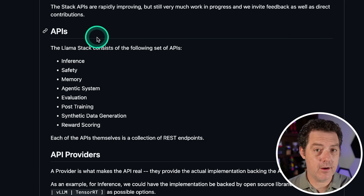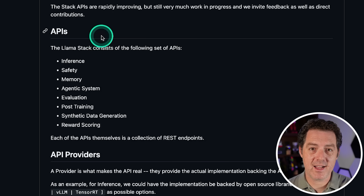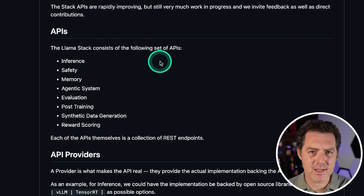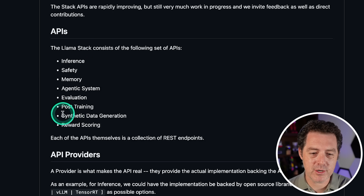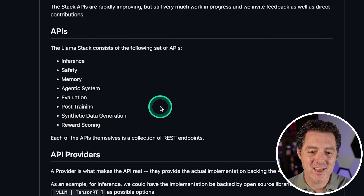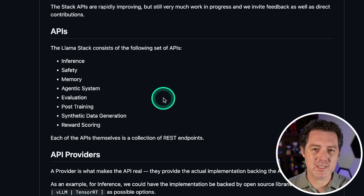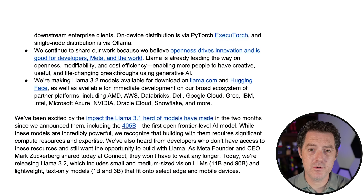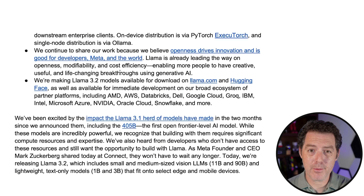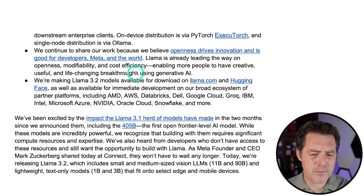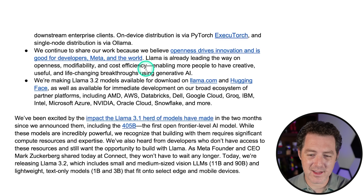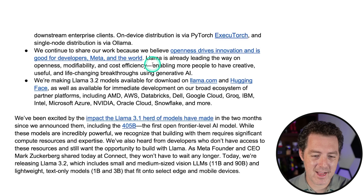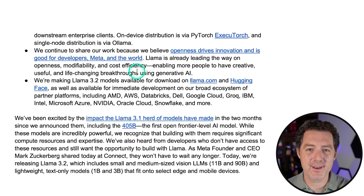Looking at the open source Llama Stack GitHub repo, here are the things it supports: inference, safety, memory, agentic system, evaluation, post-training, synthetic data generation, and reward scoring — each with a REST endpoint you can use easily. You can download Llama 3.2 from Llama.com or Hugging Face. It's also going to be available on Meta's cloud partners, including AMD, AWS, Databricks, Dell, Google Cloud, Groq, IBM, Intel, Azure, NVIDIA, Oracle Cloud, Snowflake, and more.